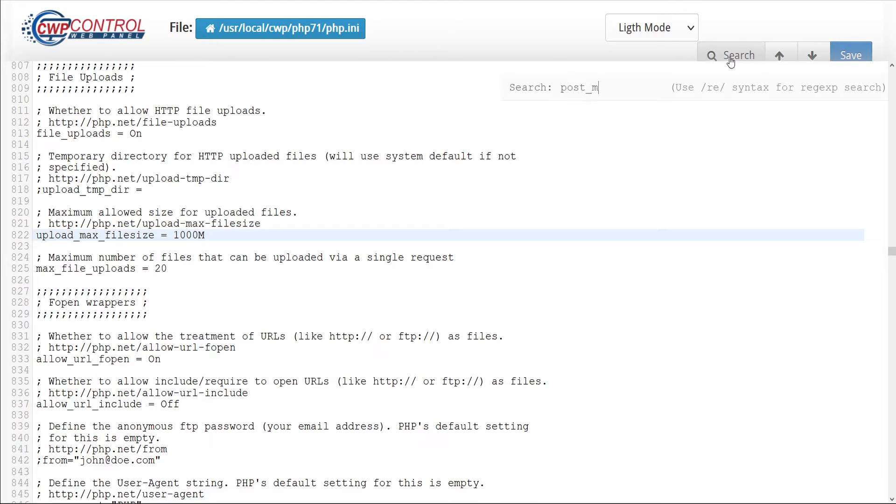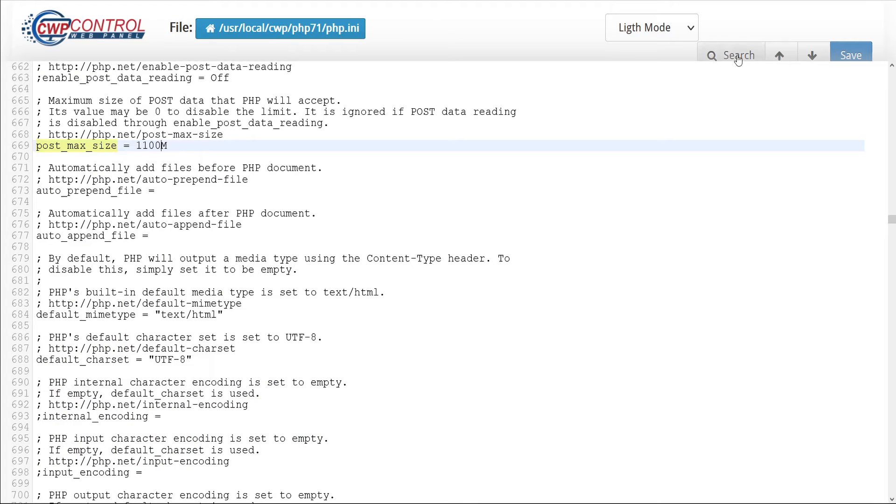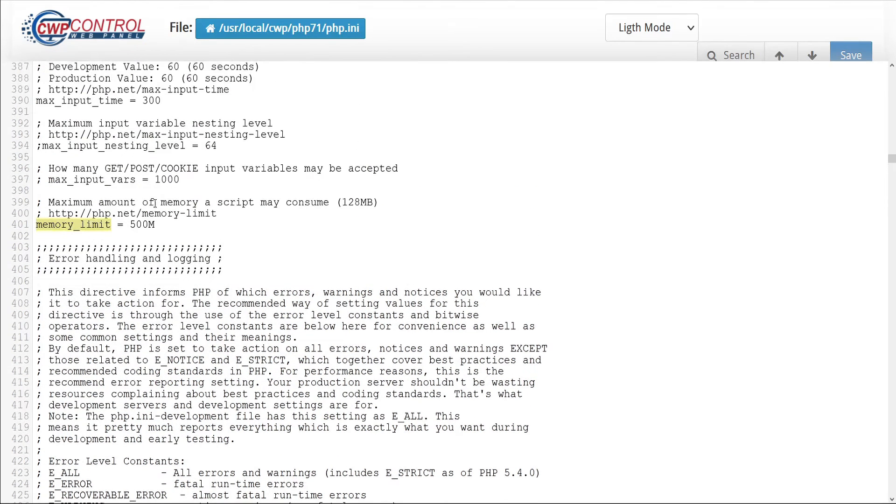Next, we'll find the post_max_size. Let's change that to 1100. And then we'll find the memory_limit. Let's change that to 1200.